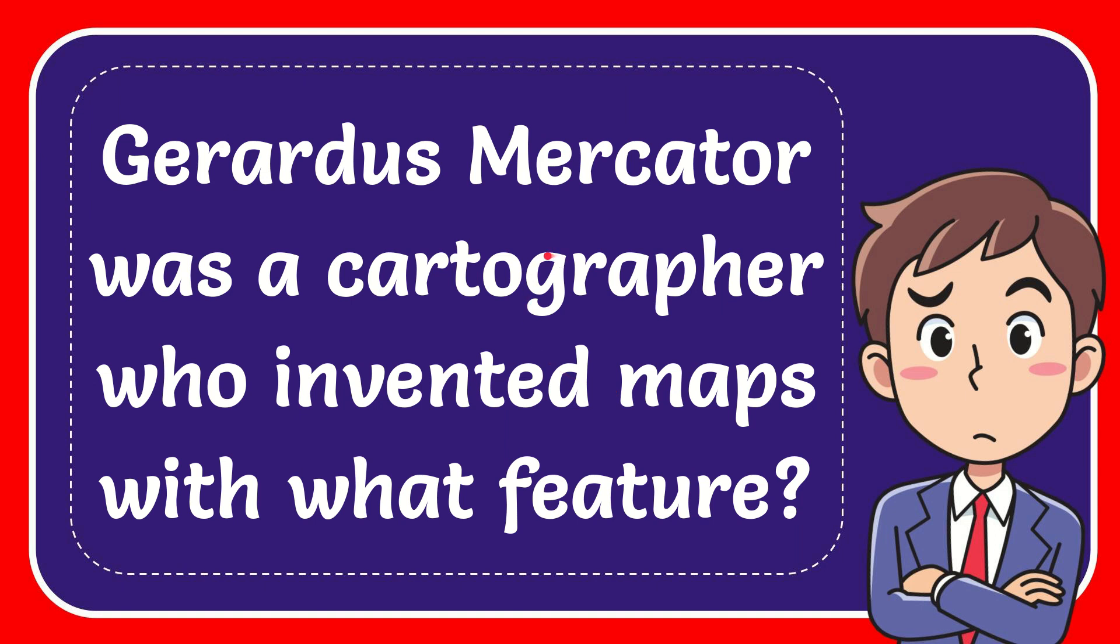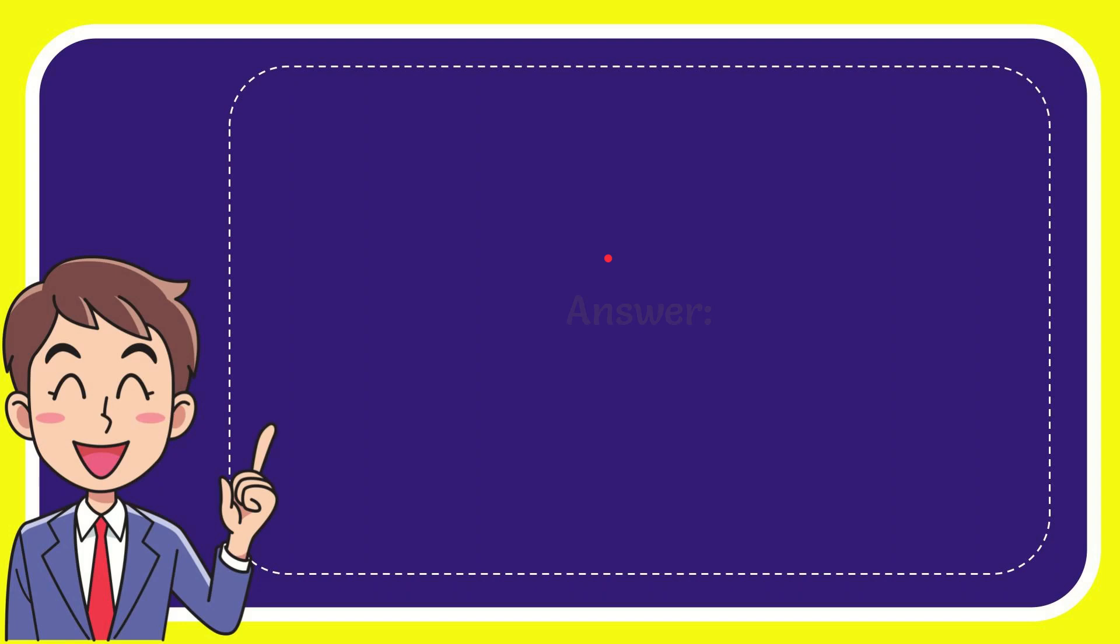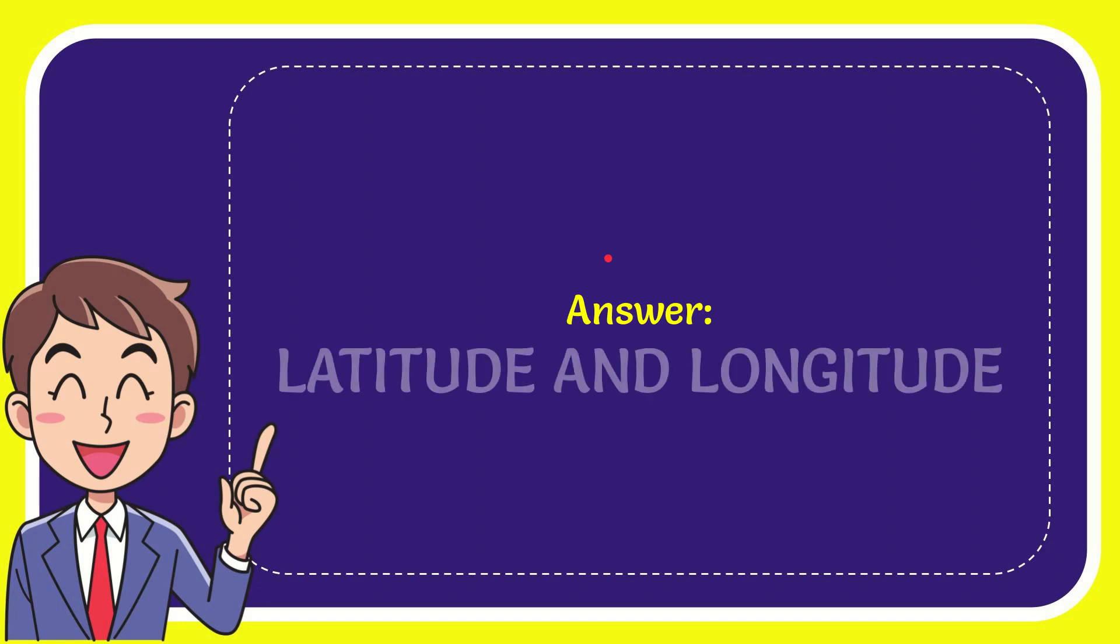In this video I'm going to give you the answer for this question. The question is: Gerardus Mercator was a cartographer who invented maps with what feature? The answer for this question is latitude and longitude.